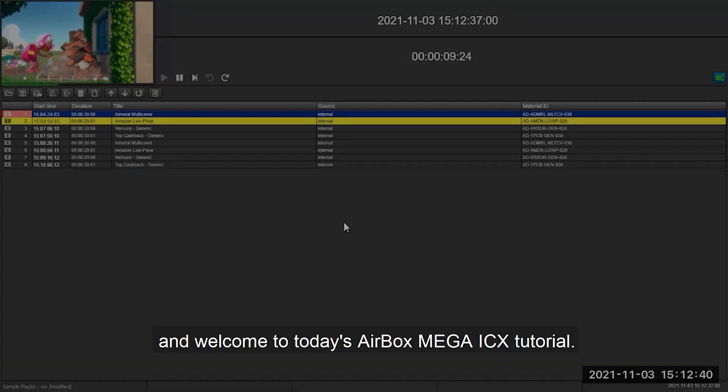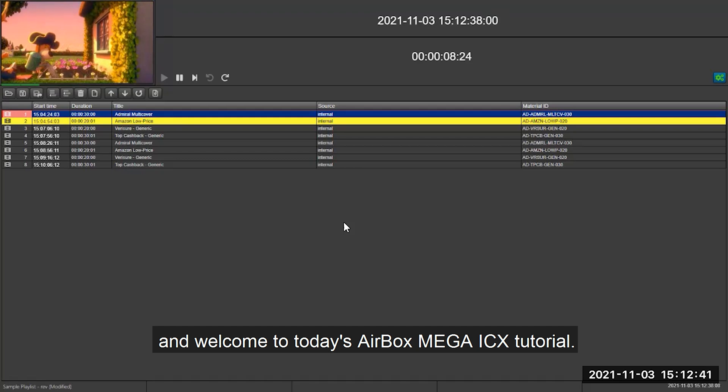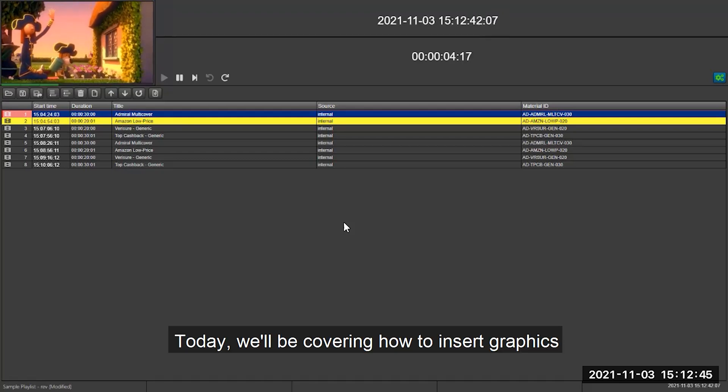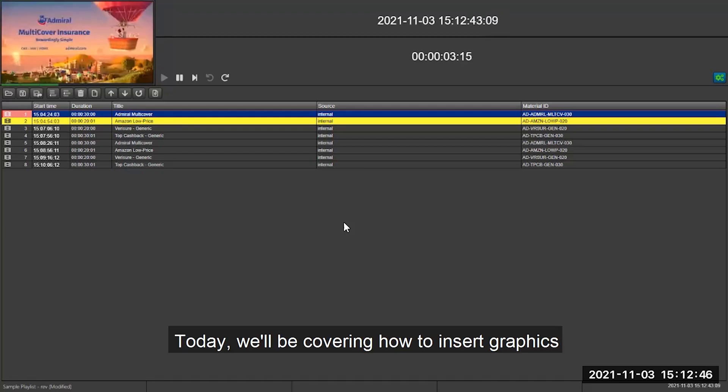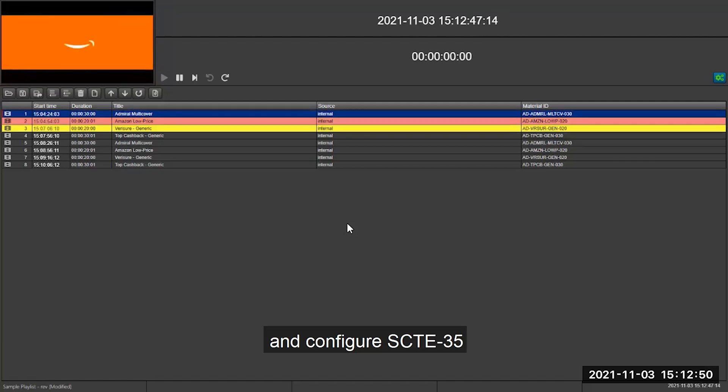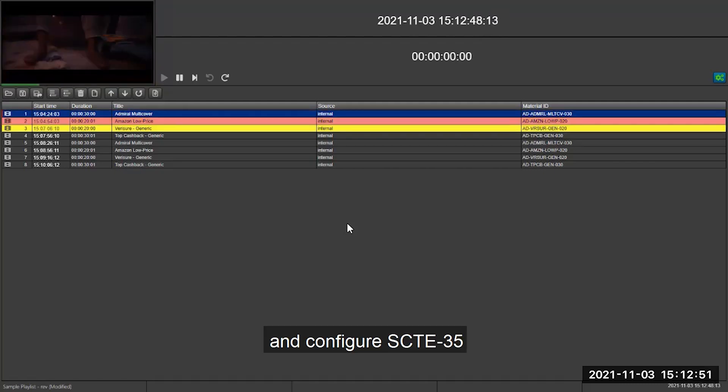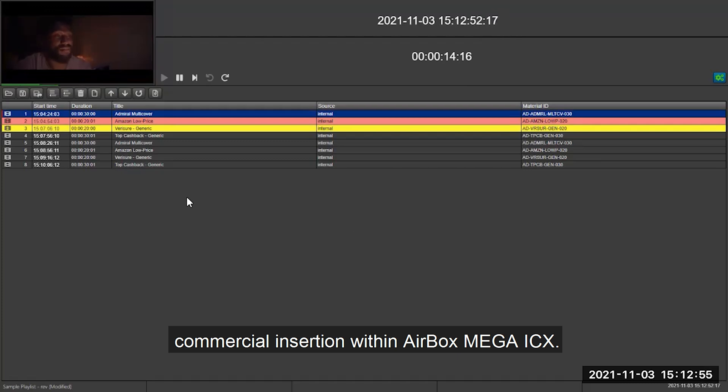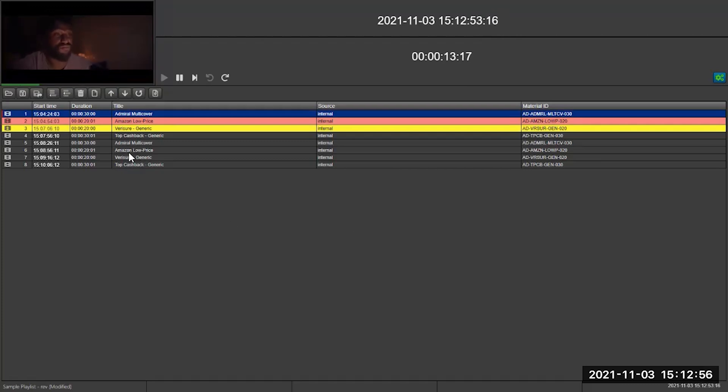Hi guys and welcome to today's AirBox MEGA ICX tutorial. Today we'll be covering how to insert graphics and configure SCTE35 commercial insertion within AirBox MEGA ICX.